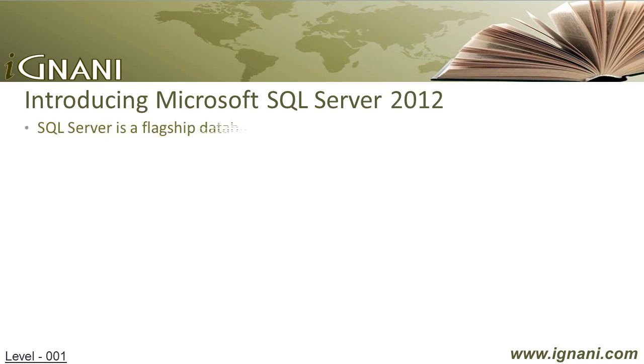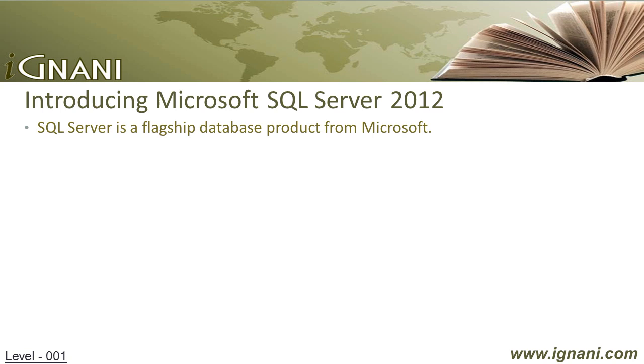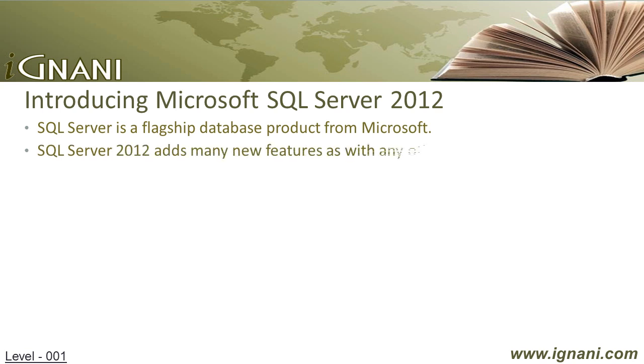SQL Server, as we all know, is Microsoft's flagship database product. It delivers an unparalleled, highly scalable data platform capable of handling the most demanding tasks and workloads. SQL Server has matured over the years since its first release. As with every release, SQL Server 2012 introduces many new features and enhancements for developers, administrators, and end users alike.